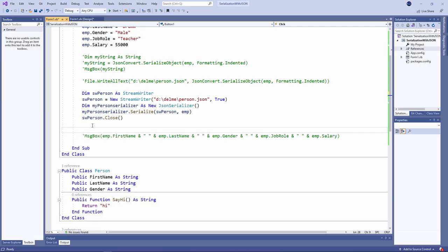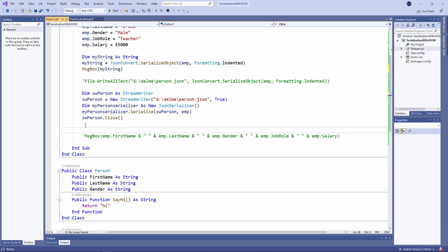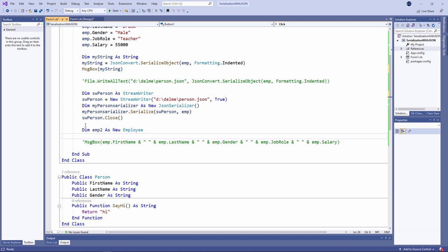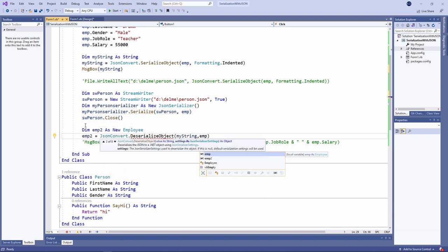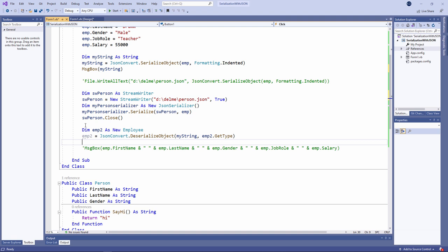So what about working in the other direction? How do I deserialize JSON data? I'll start by deserializing a string. Let's bring this code back to life first of all. And now I'm going to create a new employee object called emp2. And I'll populate the properties with JSON data by calling the deserialize object method of the JSONConvert class. This method wants two parameters. It wants the string containing the JSON data. And it wants the type of this employee object. Now I can do this in a few different ways, but this is my preferred way of doing it. I'm giving it the name of the object. And then I'm calling get type, which will give me its type. In other words, employee.